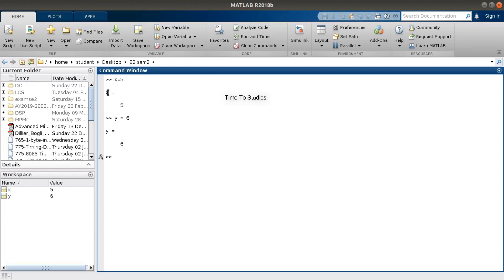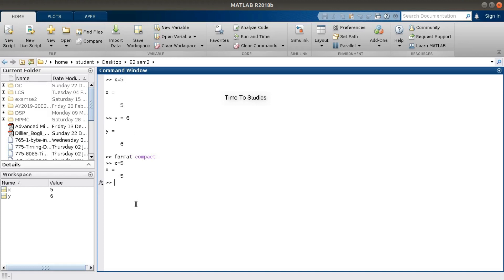If you want to decrease the space between lines, just type the command 'format compact' and press Enter. Let's type the same command again — X equal to 6, X equal to 5. You can see the difference: there is no space between the two lines now. If you want the space back, just type 'format loose' and type X equal to 5 again — we get the space back.